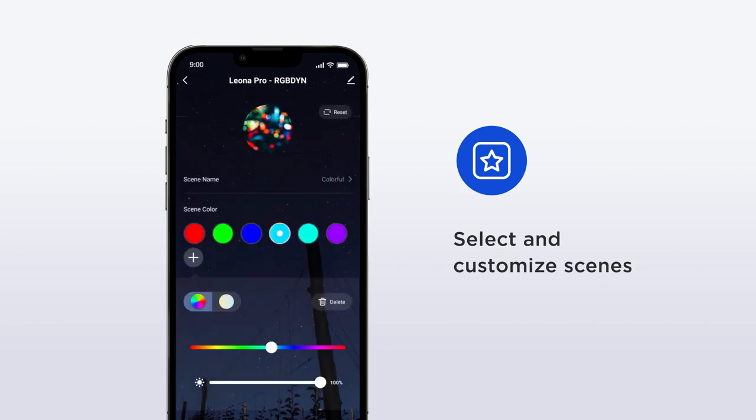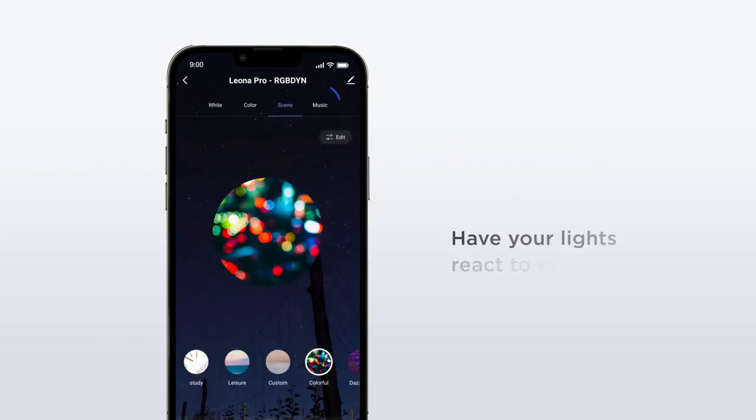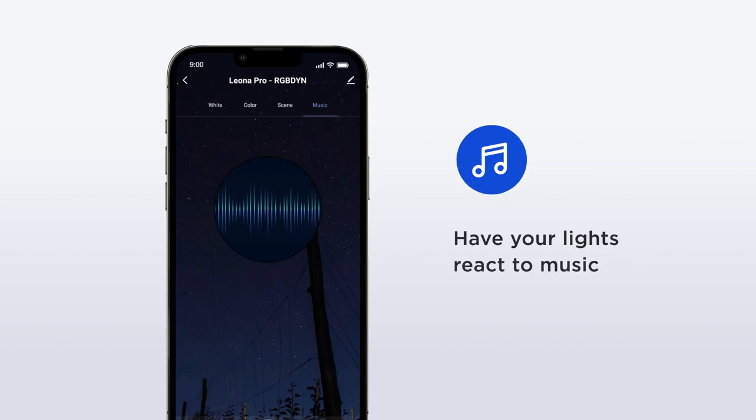You can also use the music tab to have your lights react to sound through your phone's microphone. Dance party, anyone?